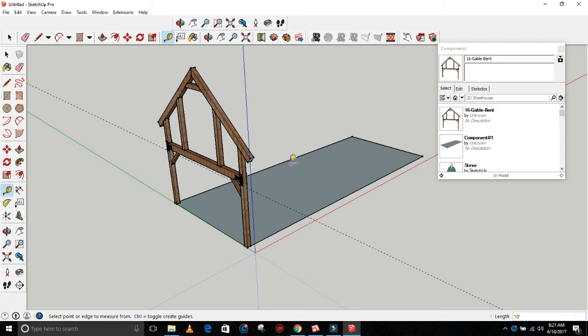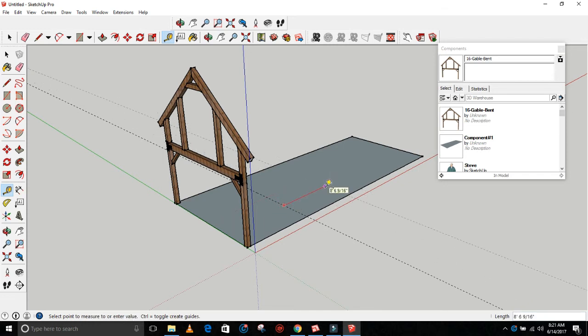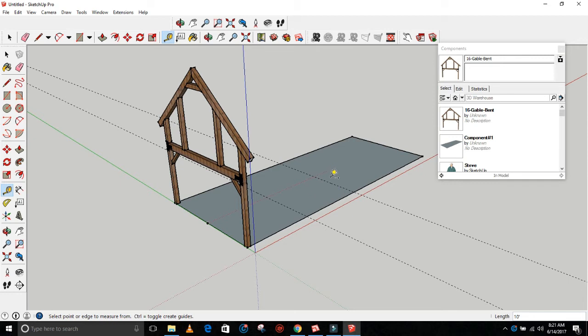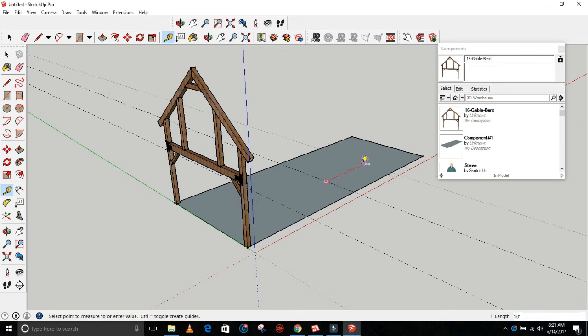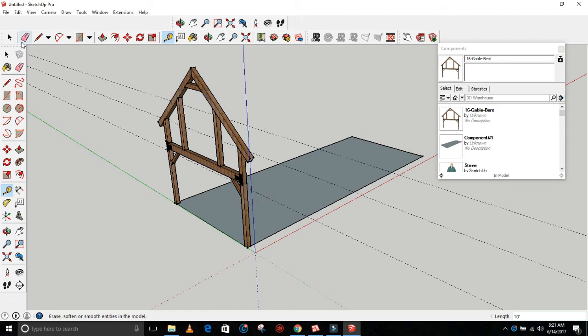You just want to continue to do that: 10 feet. Now it should, after you've done that once, it should automatically snap to 10 feet. Then you just click to set it there. Do it again, and then you've got the layout lines for all your bents.